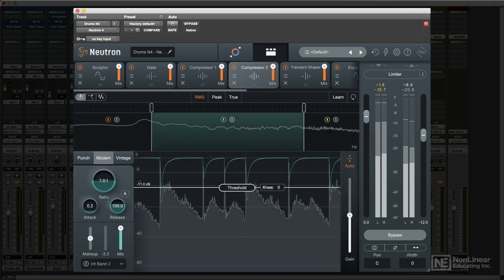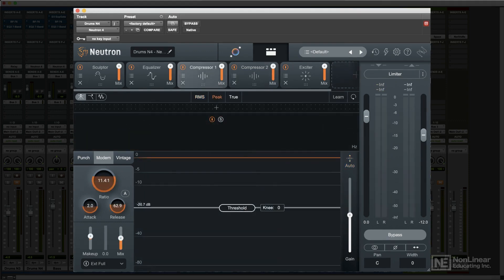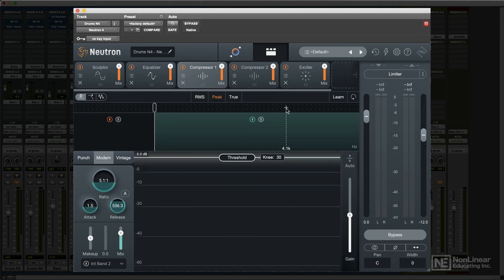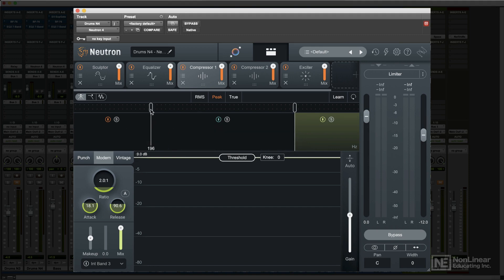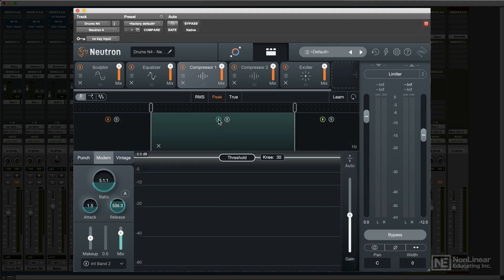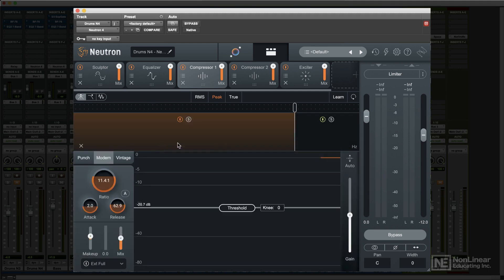Multiband settings are usually made at the top of the main work area by hovering over that area, clicking to create new bands, and adjusting their crossover frequencies. Besides the individual band controls, each band has bypass and solo buttons, and can be removed via a click within that band on the X.